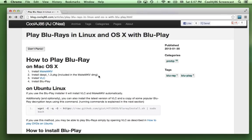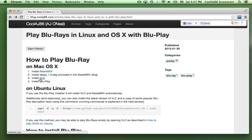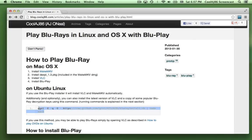Here are the instructions. The first thing you need to do is install MakeMKV, which also comes with a package called libdvdcss. Then VLC is a separate installation. This is just for Mac — for Linux it's actually a little bit simpler because you can just run a script in the terminal. I'll show you how to do that later.